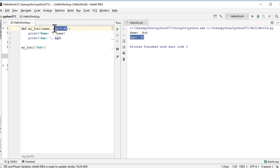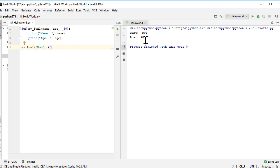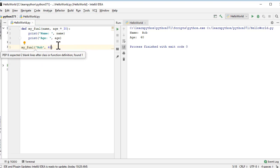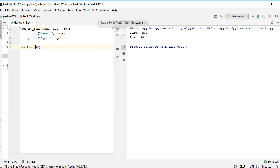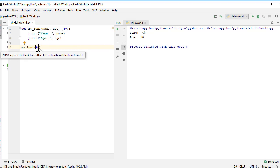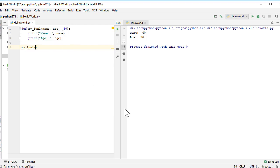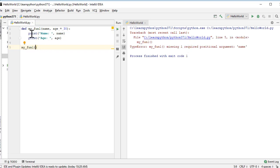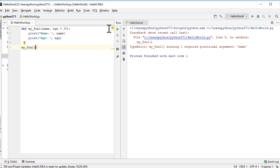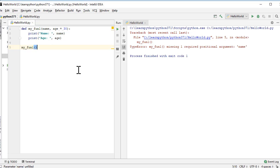If we call the function and provide an age value, it overrides the default — passing age 40 gives 40 as output. The default only applies when no value is provided for that parameter. If we pass only 40 without specifying it as name, the 40 gets assigned positionally to name and age uses its default. We can also set a default for the name parameter similarly.